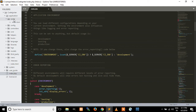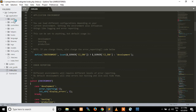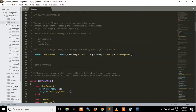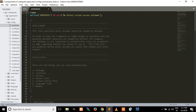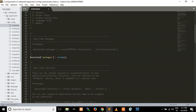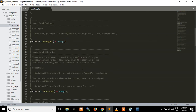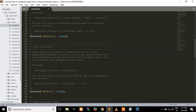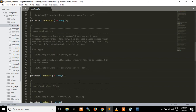The cache folder contains all cached pages of our application. The config folder contains the configuration files of our application, including the database file and auto-load files. In the auto-load file, we can place a package or a library if we want it to be auto-loaded. We can place auto-load libraries, auto-load helpers, and auto-load drivers here.